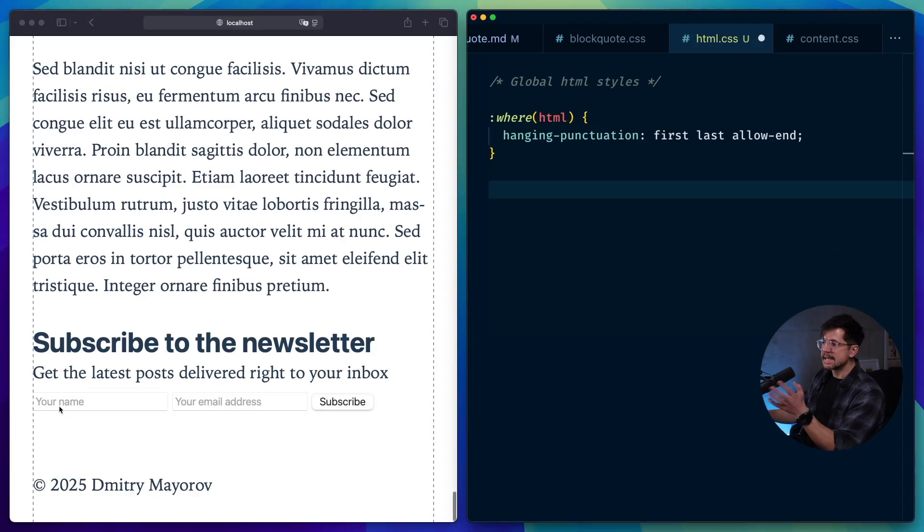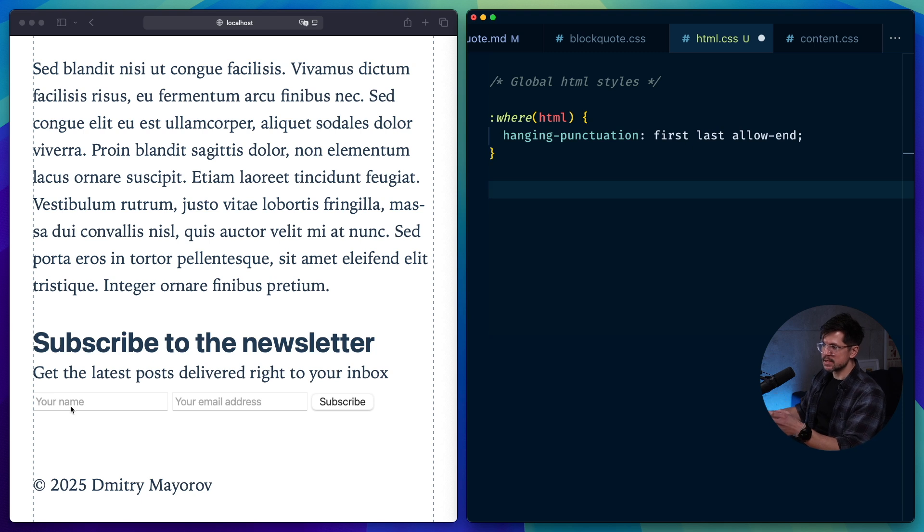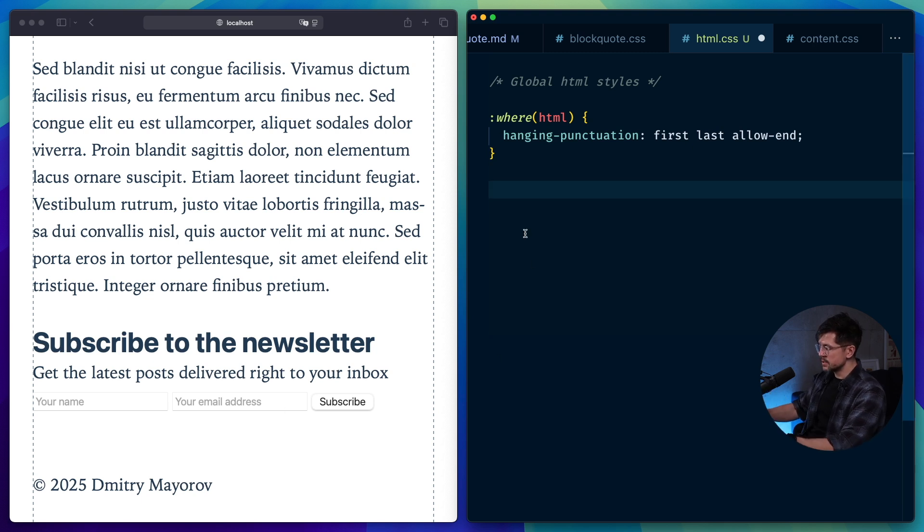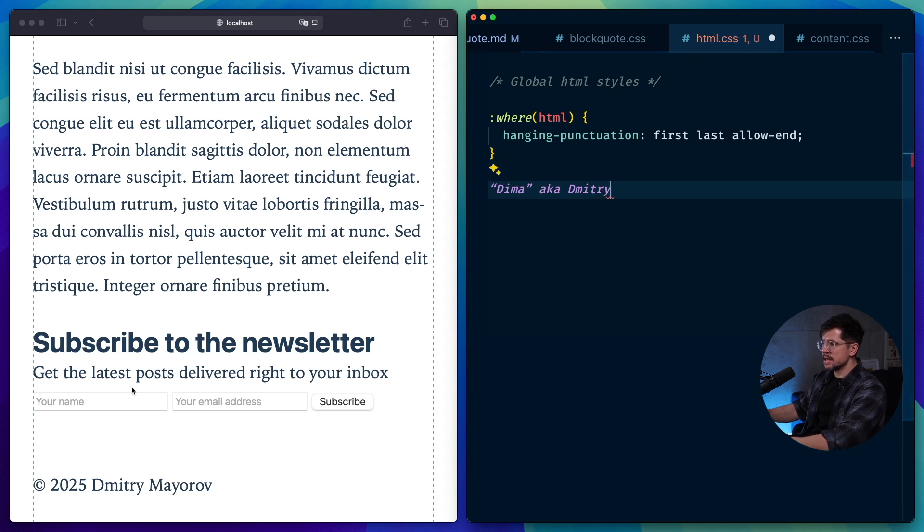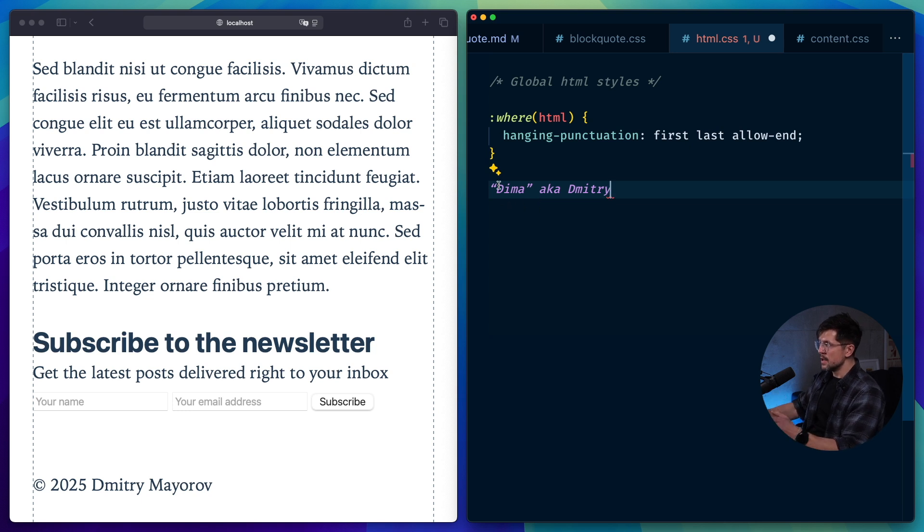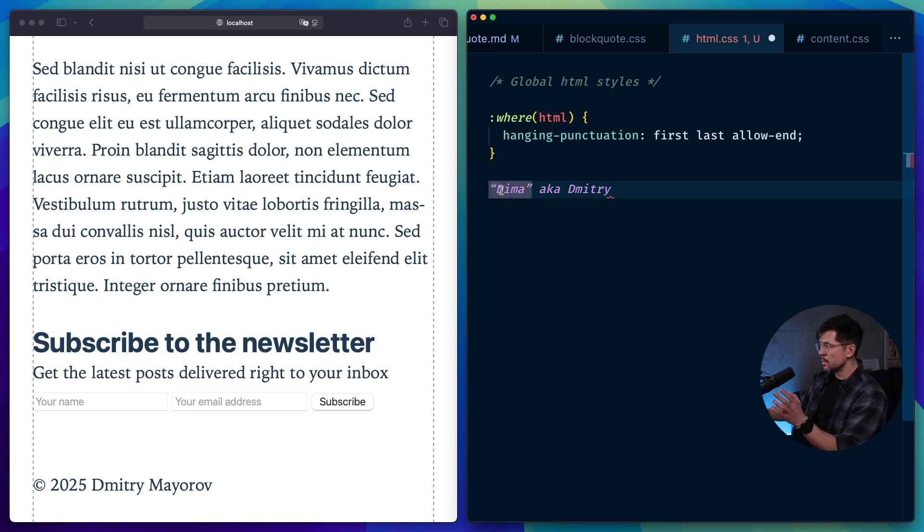And there's one more gotcha you should keep in mind before using this feature in production. And that is working with inputs. Like in this example, I have a newsletter form that's work in progress. It's not looking good right now, but it will help us illustrate the example. So what if I wanted to type in my name like this: Dima, AKA Dimitri, because that's the short version of my name. And I want to put it in quotes.